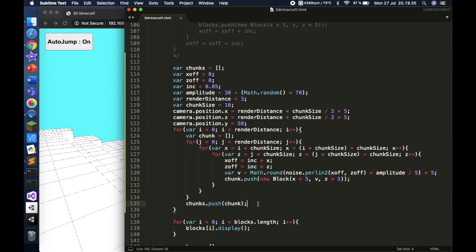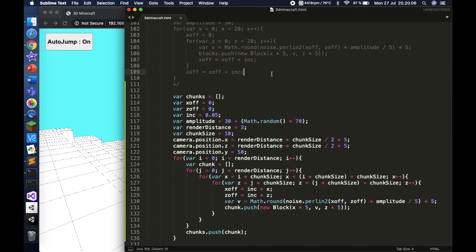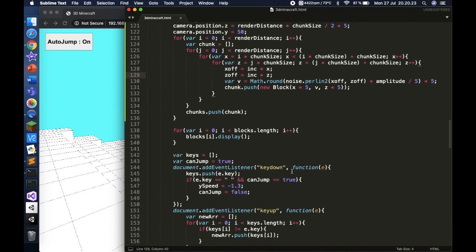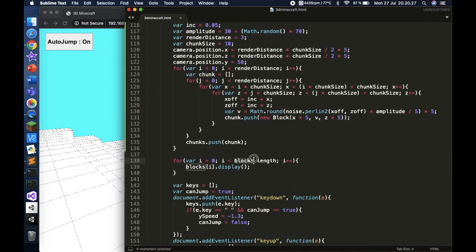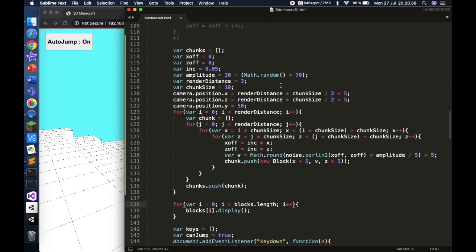We do chunks.push(chunk) — you create a chunk variable using the inner loops, then push it to the chunks array. You can see xOff = xOff + increment and zOff = zOff + increment, which is equivalent to increment times x since xOff accumulates. If you don't understand this you can ask in the comments for more detail.